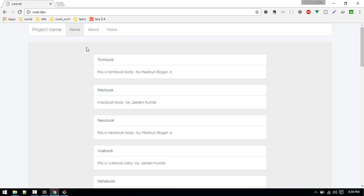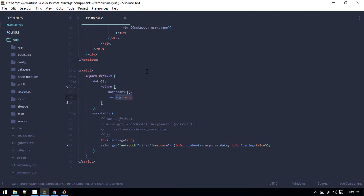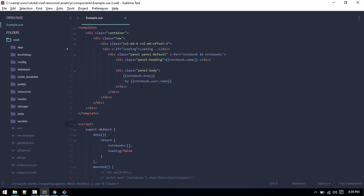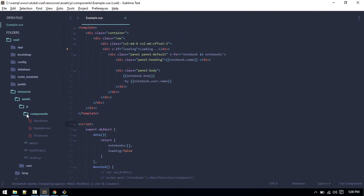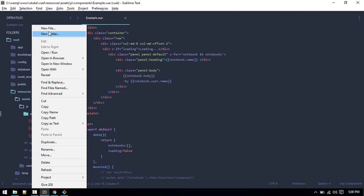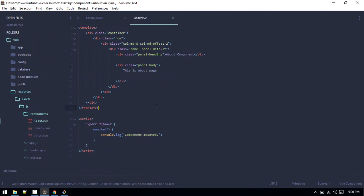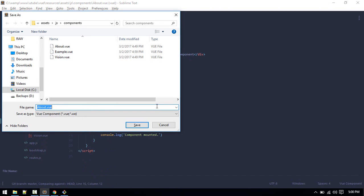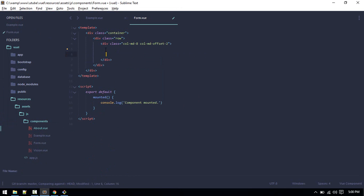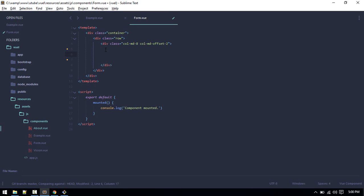Now let's create a form. First I'll create a button called 'Create Notebook' — when we click it, it should load a view or component. Let's create the form component inside our resources/js/components folder. I'll call it form.vue and inside here I'll make a simple Bootstrap form, stealing some code to get started.